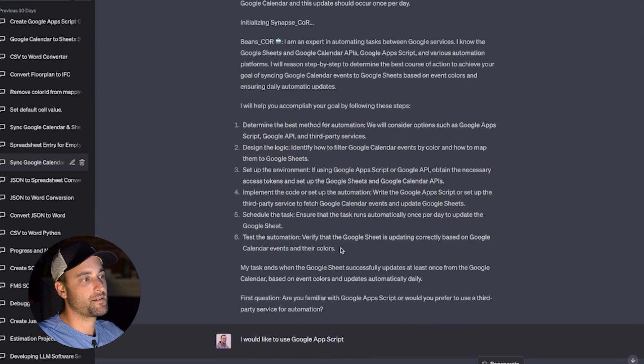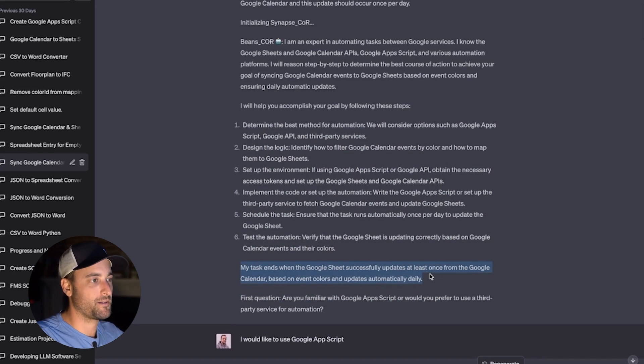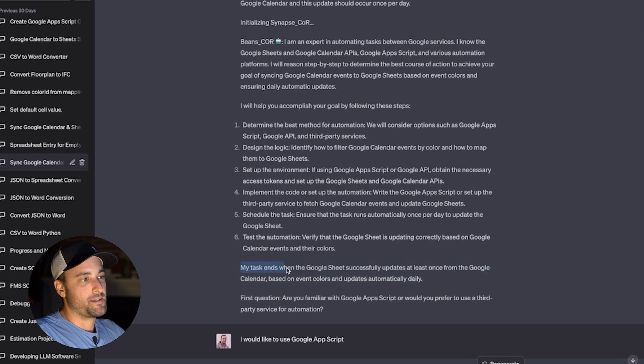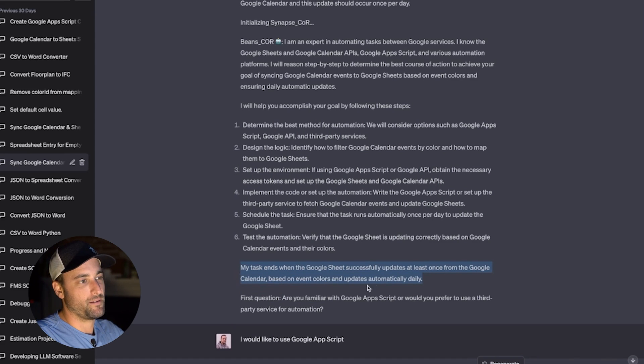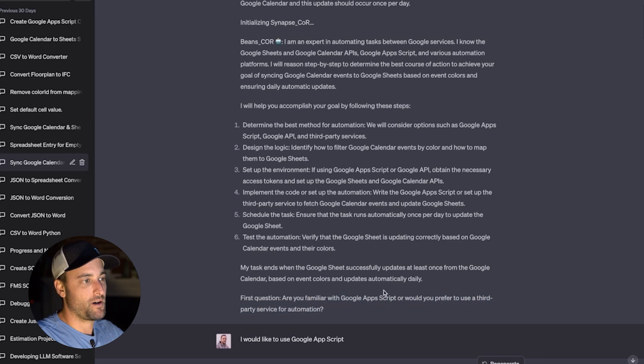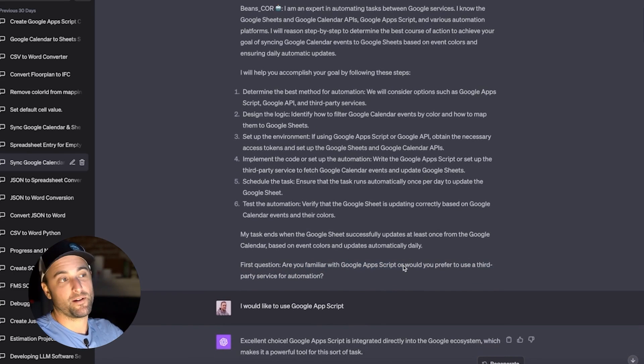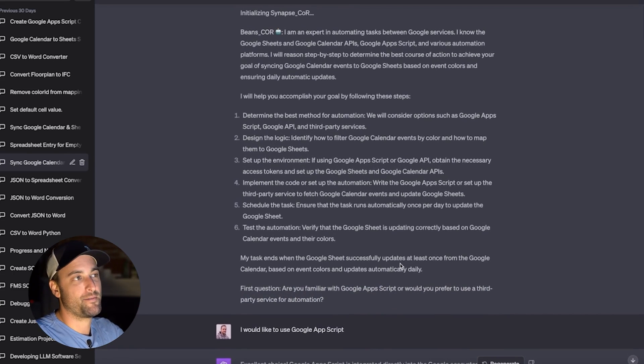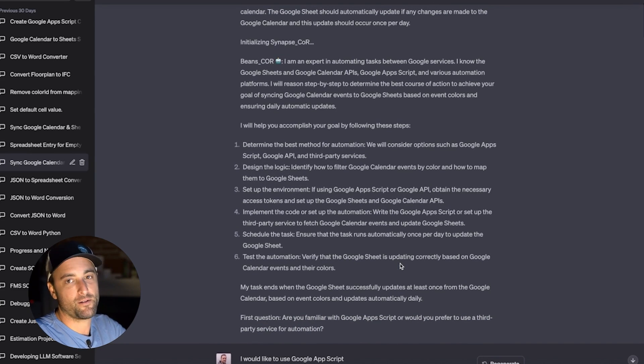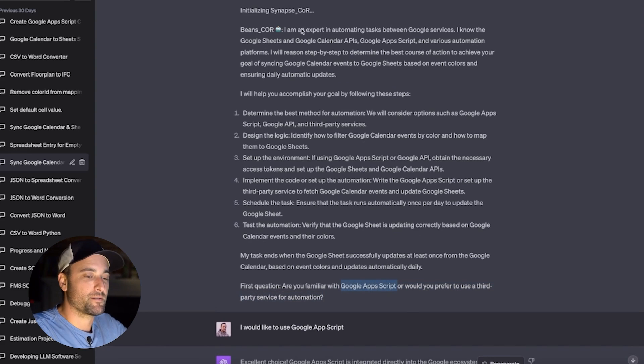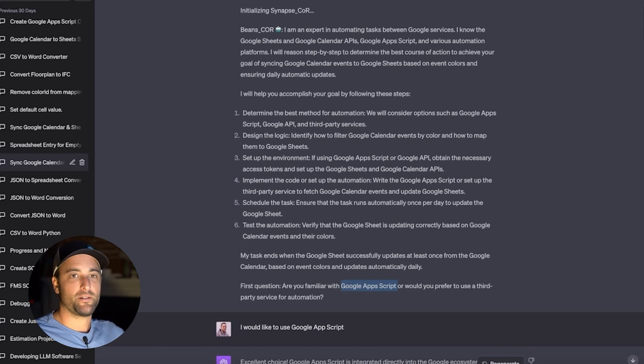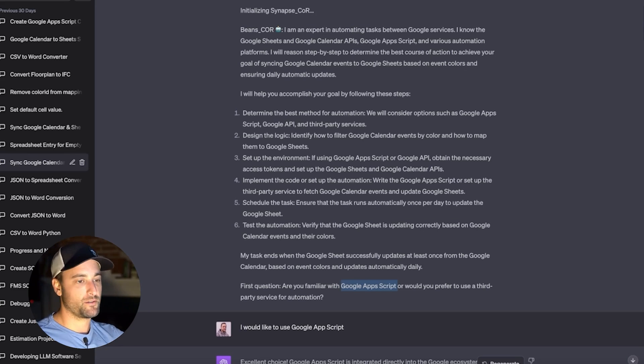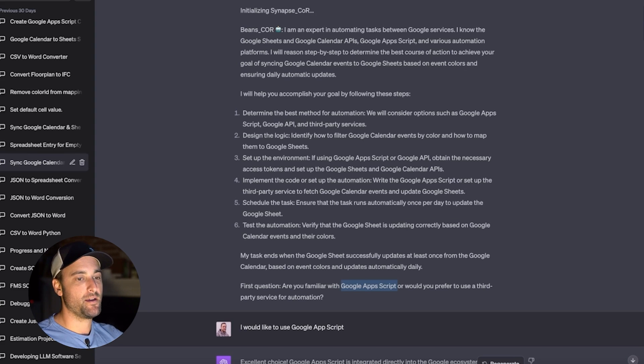And so what this prompt does is it will outline the main objectives that it sees. And then it'll make sure that the outcome that it thinks you want is what you want. This is my task ends when the Google Sheets successfully updates at least once from the Google Calendar based on event colors and updates automatically daily. And then it asks clarifying questions. Are you familiar with Google Apps Scripts or blah, blah, blah? And I didn't even know what Google Apps Script was at this point. I had never heard of it. I didn't know what programming language to use. I didn't know where to start. But as soon as I saw that it mentioned Google Apps Script, I went and I was like, oh, that's neat because it's built into Google. And these are all like Google Sheets, Google Calendar. These are all Google products. So I figured it'd be easy to plug into these.